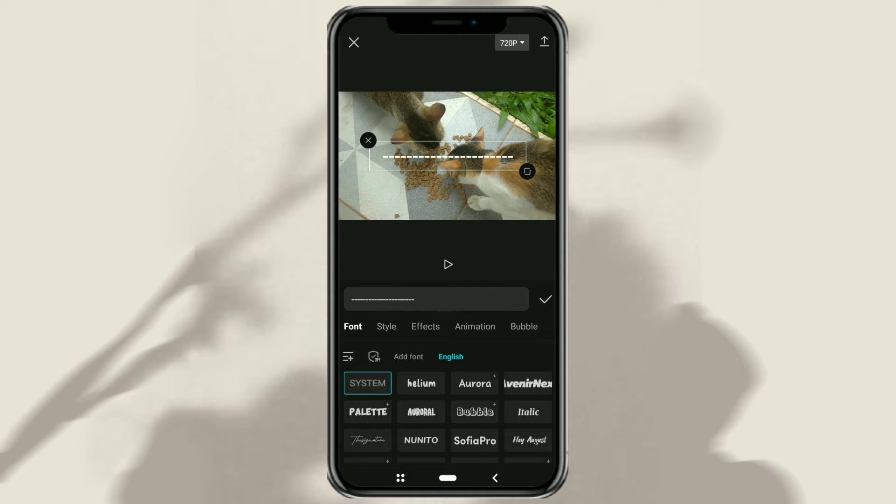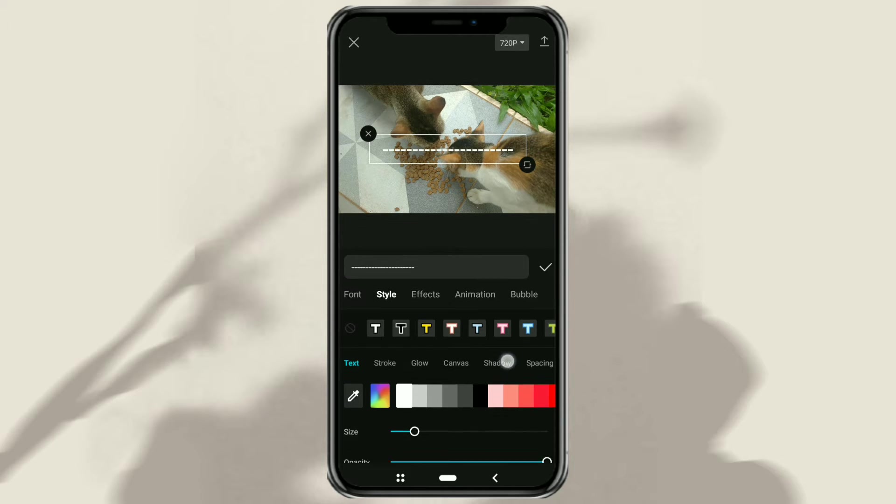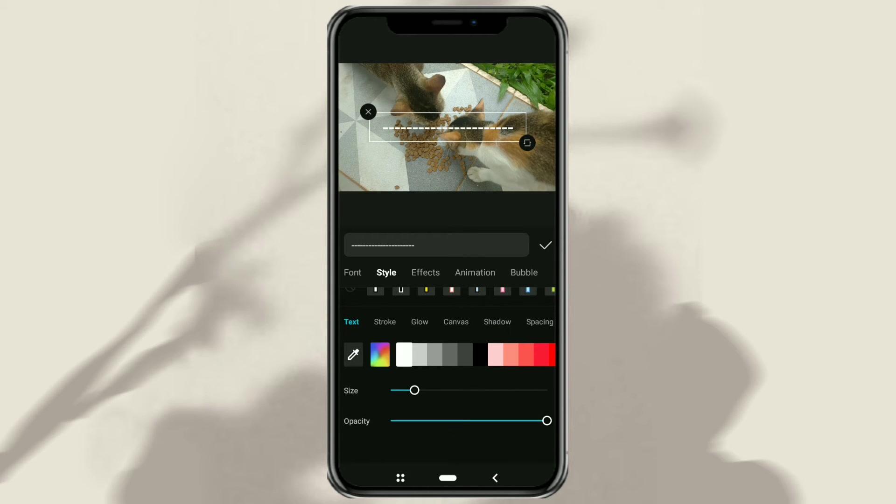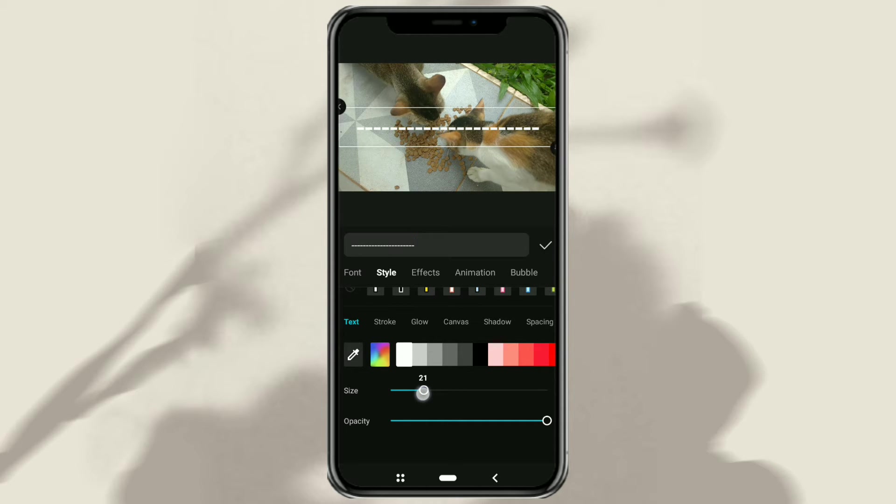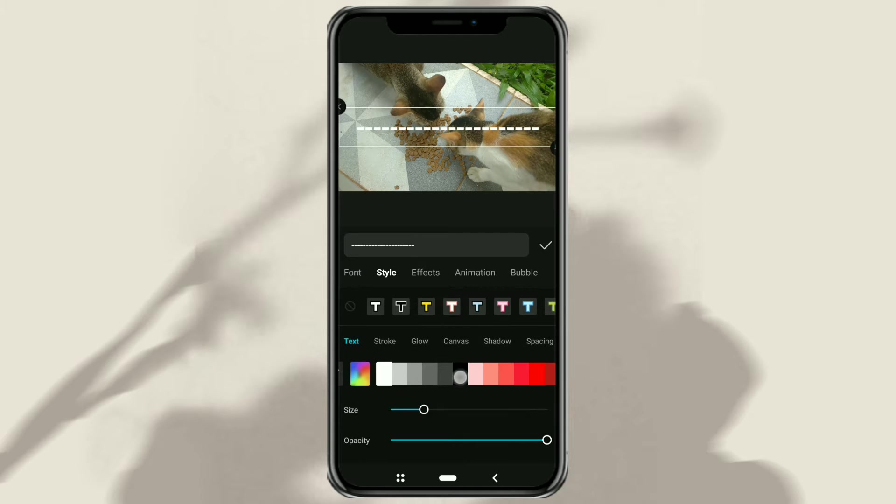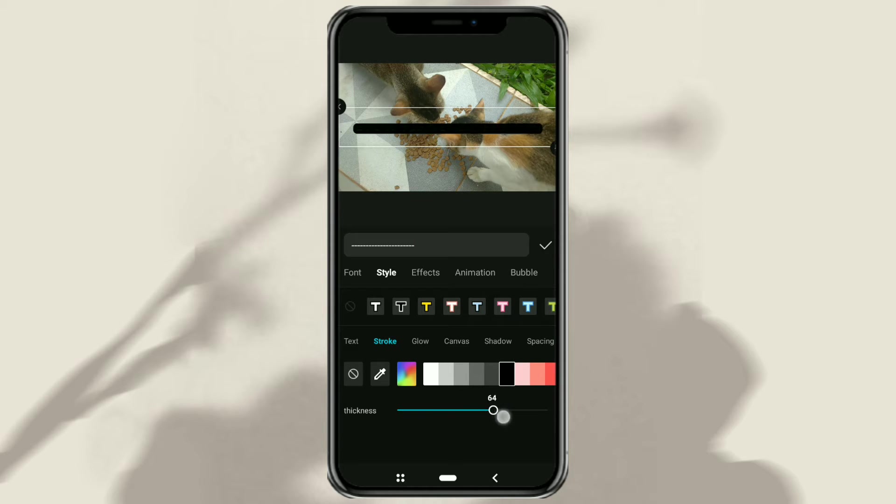Tap the Style menu, set the Size, then give it a color, for example, black. Also give a stroke using the same color, and adjust the thickness as needed.